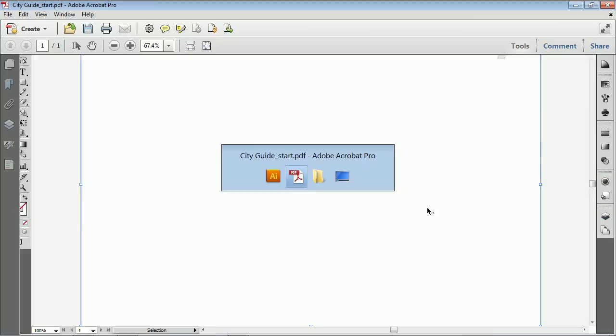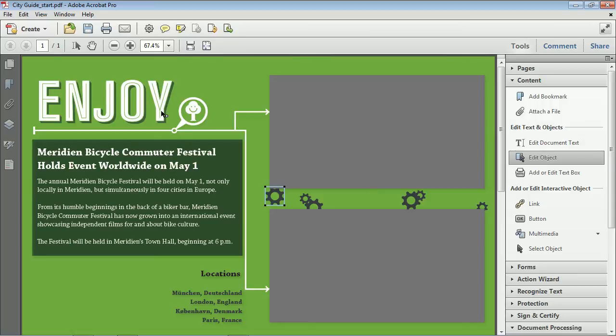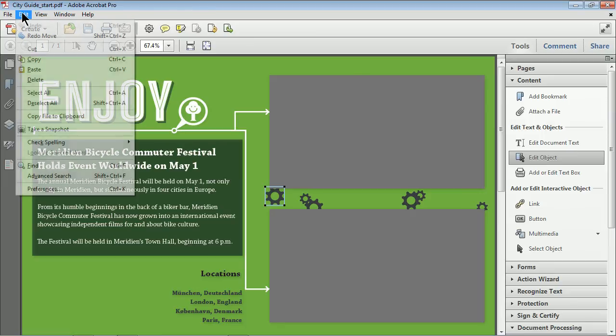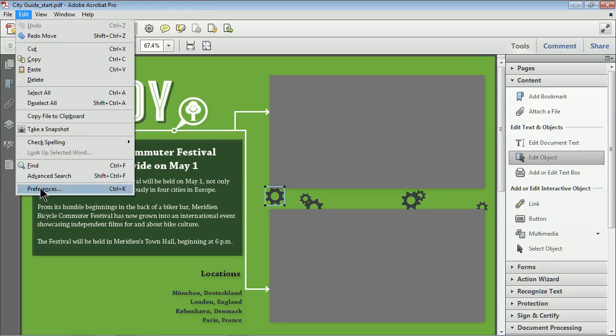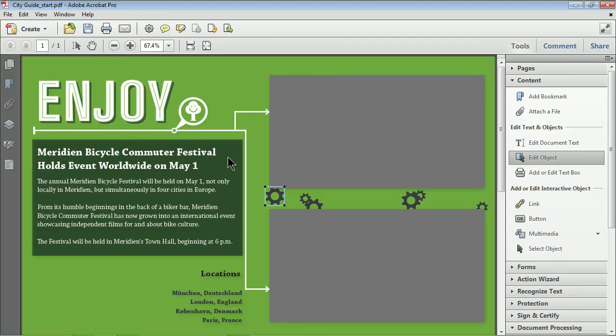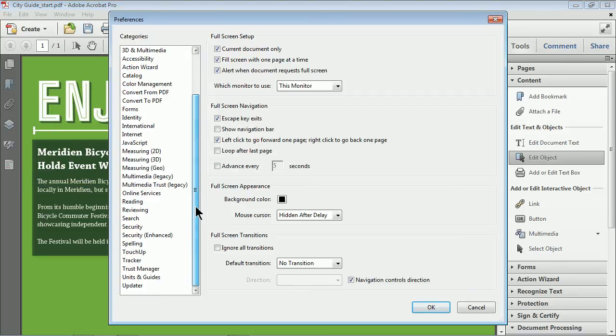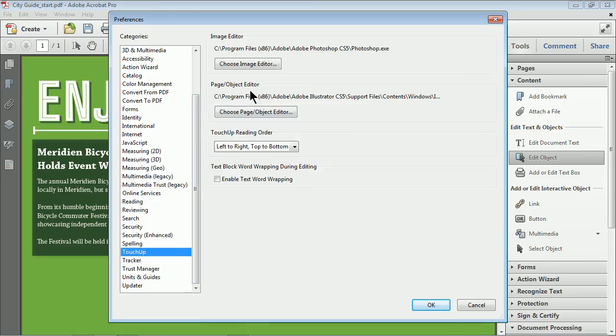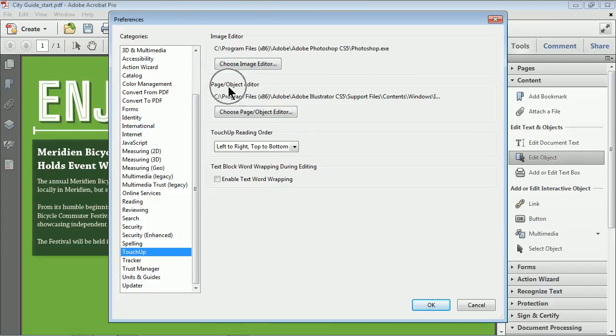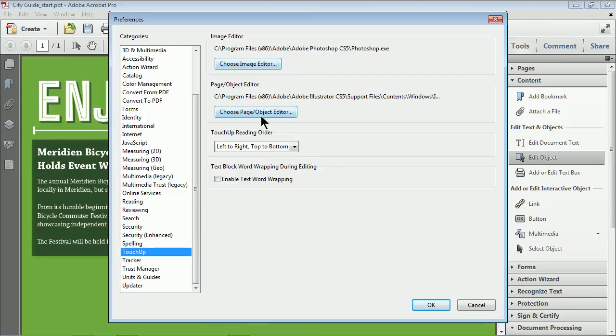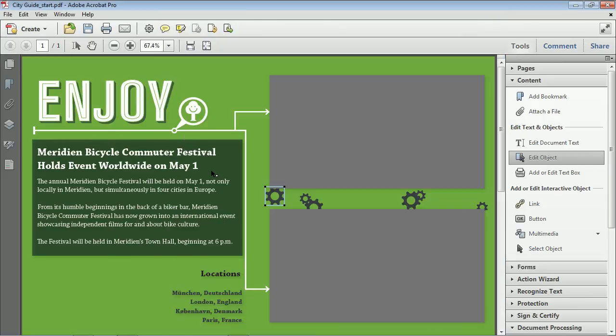All right. Now, if you are having problems where it's opening the right application when you do this, you can always come up to the preferences. So it's edit preferences on Windows, Acrobat preferences on Mac. And in here you will find, and I always forget where this is, you'll see touch up. There it is. You'll see image editor. It found Photoshop. Page object editor is what it finds for vector content, things like that. So Illustrator, you can always click and choose another application to edit that content so you can fix it there.